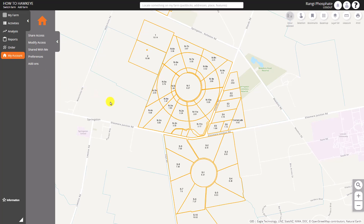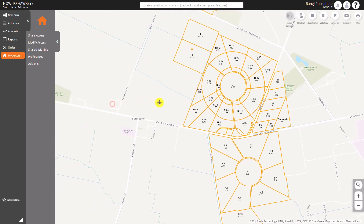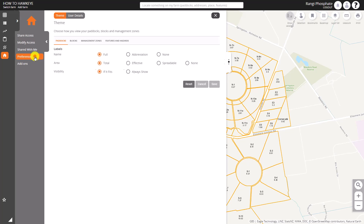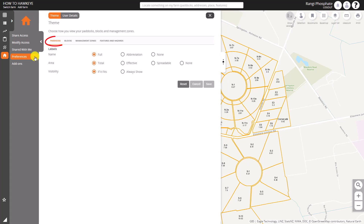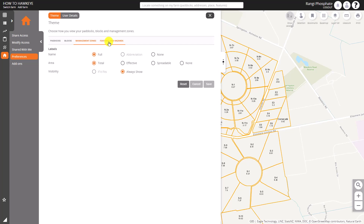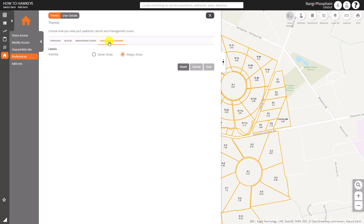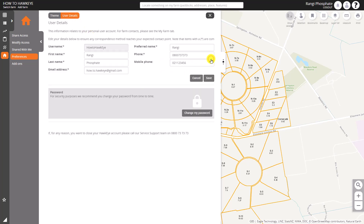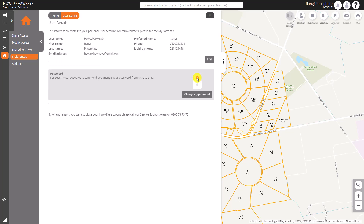If we go to My Account, there are preferences in there that we can set for how it looks on our farm. In here you can see there's Paddocks, Blocks, Management Zones, and Features and Hazards, showing you what different sorts of labeling can be shown for those different area types — they vary a bit from type to type. Then we have User Details, where you can edit your own details such as email address and phone number, and also change your password should you wish.